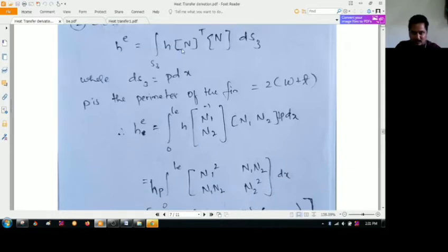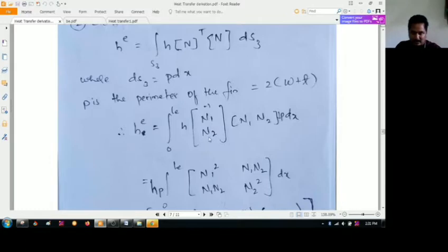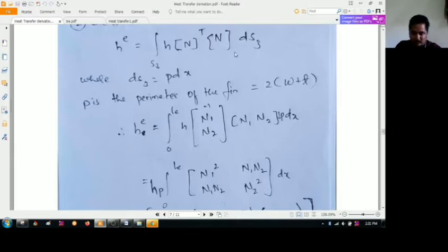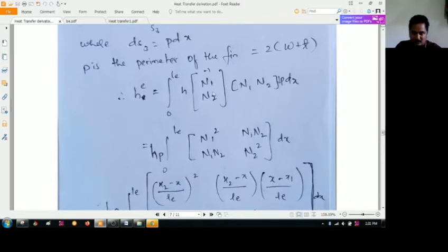We are going to solve for N-transpose — the transpose of this matrix N — where N is composed of N1 and N2. When we do the transpose, we get NT as a column vector of N1 and N2, integrated over P times dX. When we do the multiplication of these two matrices, overall element length considered.